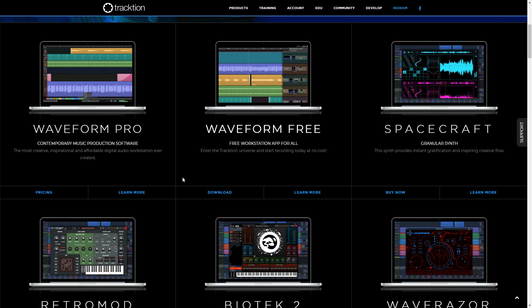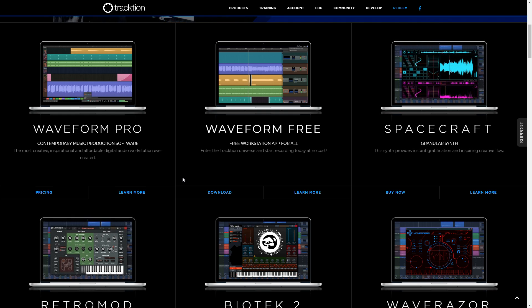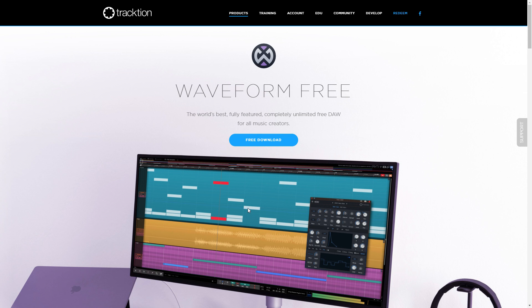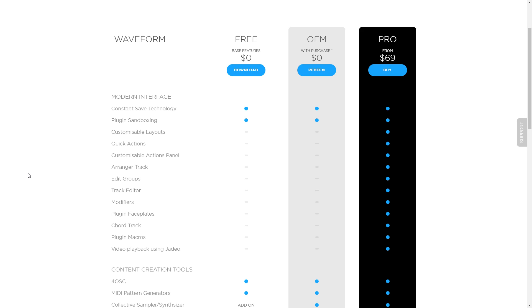So Waveform 11 has been released in two versions: Waveform Free and Waveform Pro 11. The basics are the same, but there will be some differences in access to various features. Let's look at what you get with Waveform Free. I'll be doing another video on Waveform Pro very soon.